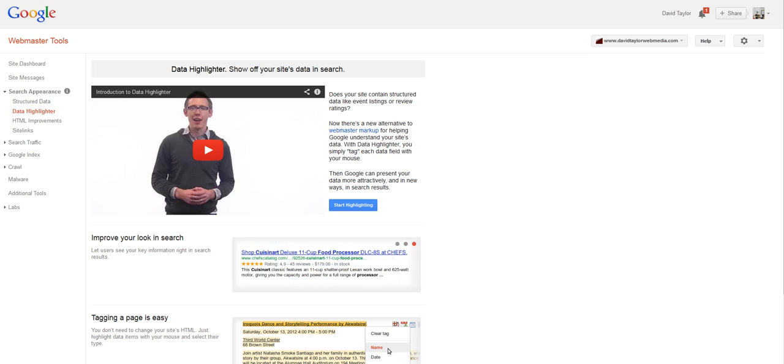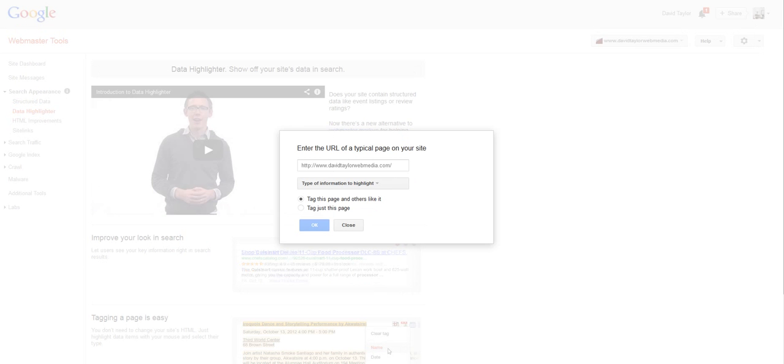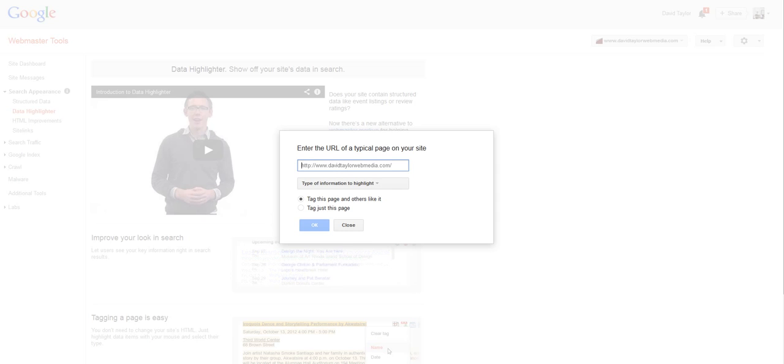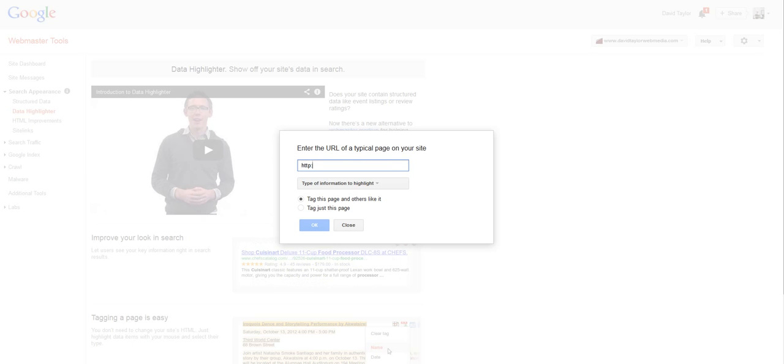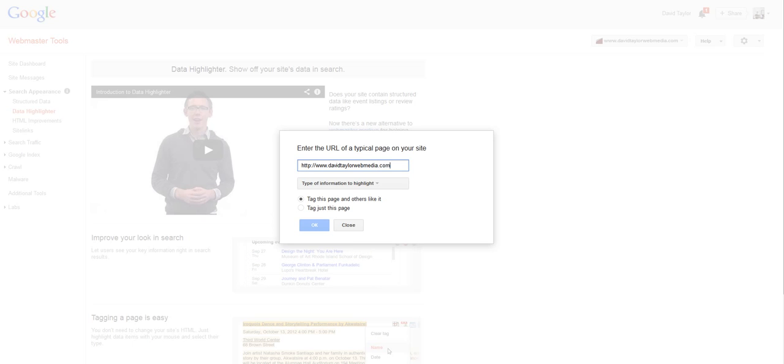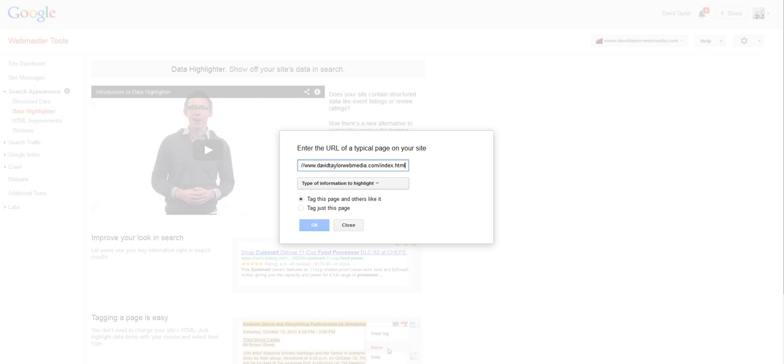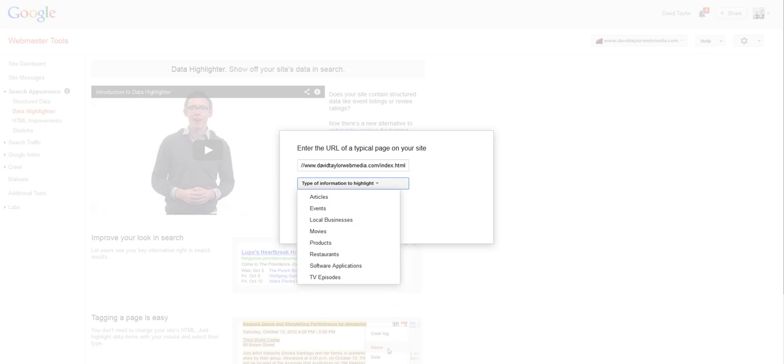And once you're ready to move on, you hit this blue button in the center of the page called Start Highlighting. And what it'll ask you to do is to specify a page that you want to highlight on your website. So you need to put in the URL of the website. You're going to highlight a page, in this case, my own site. And I'm going to put in the homepage or index page as the page that I want to tag. And then there's a drop-down for the type of information you want to highlight.